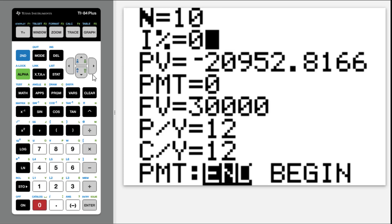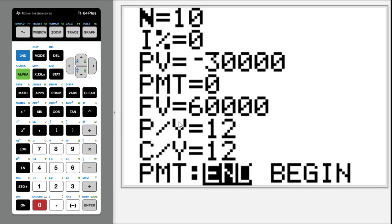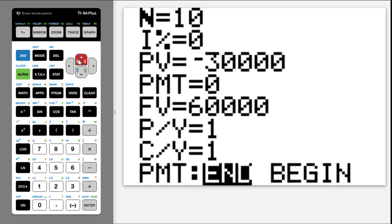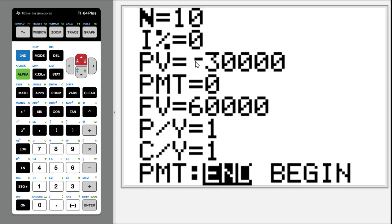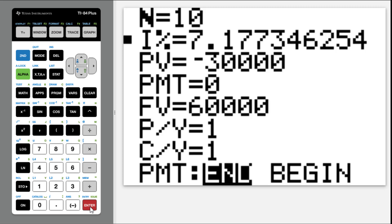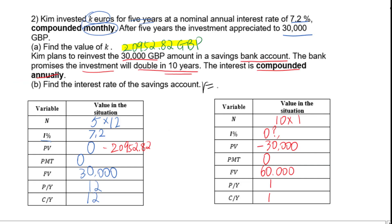In the TVM solver: N is 10, I% is 0 (solving for this), PV is negative 30,000, PMT is 0, FV is 60,000. PY is 1 and CY is 1. Move the cursor to I%, then press Alpha Enter. The answer is 7.18%, so the interest rate of the savings account equals 7.18%.